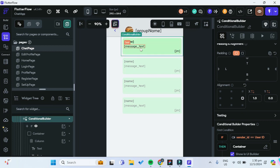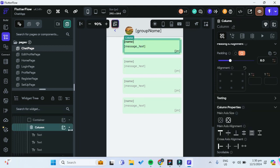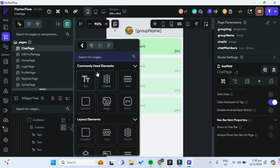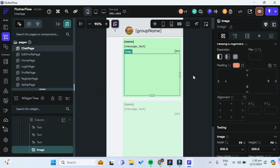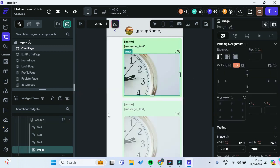What we want to do is in our column, we want to add another widget — this time it will be an image widget. We want to bring it up to the top, above this message text but below the name.